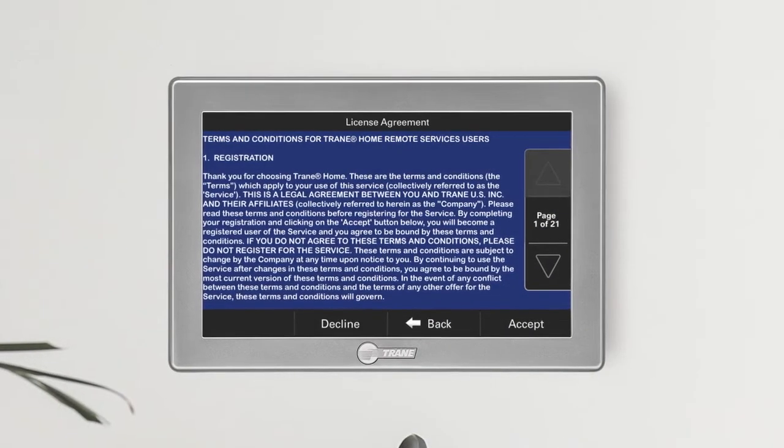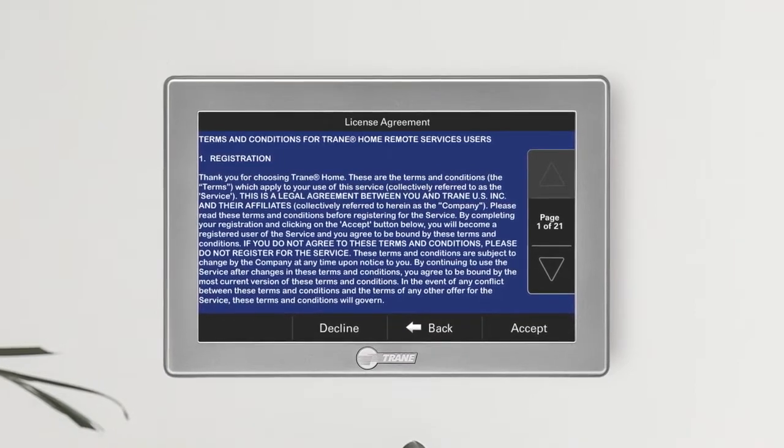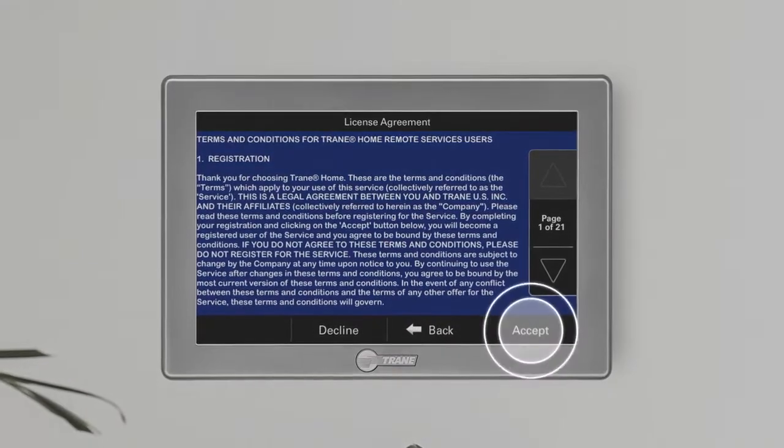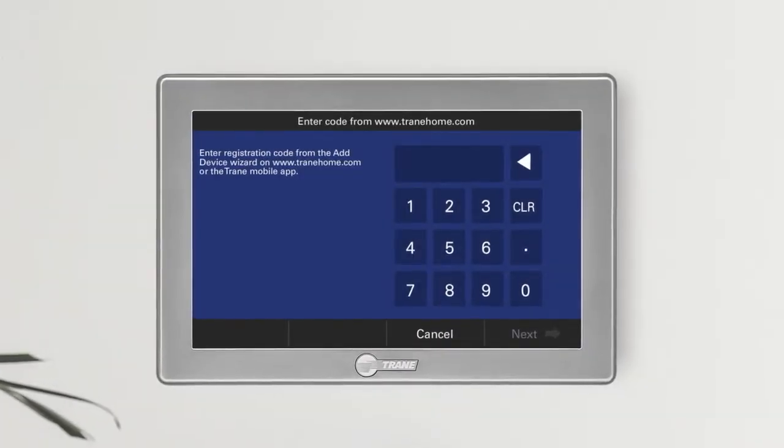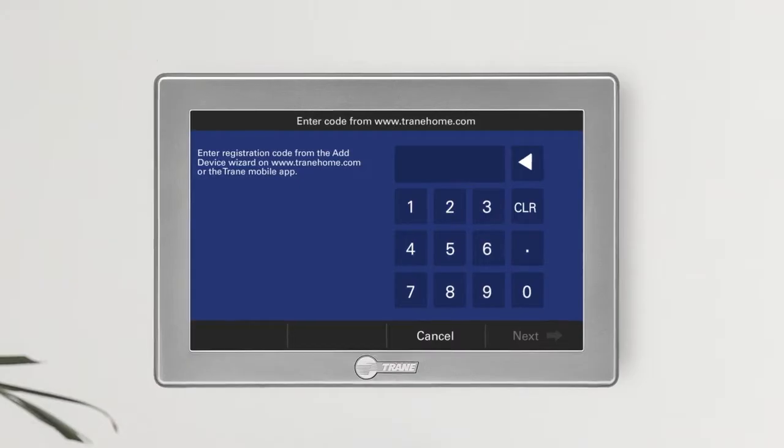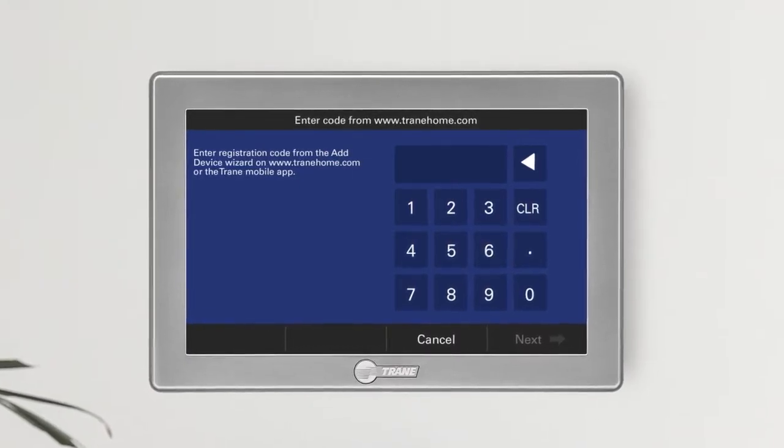Please read and agree to the license agreement by pressing Accept. Once you've agreed, your thermostat will ask for a five-digit registration code.